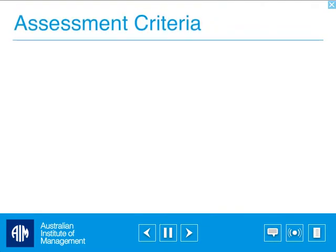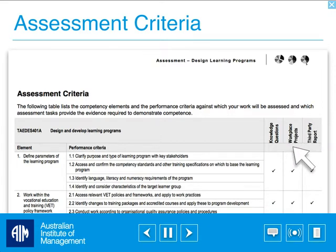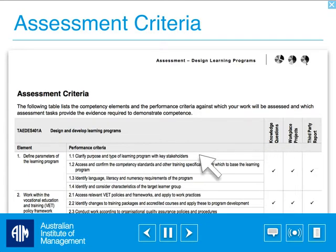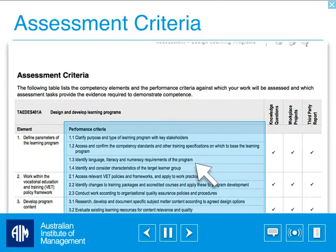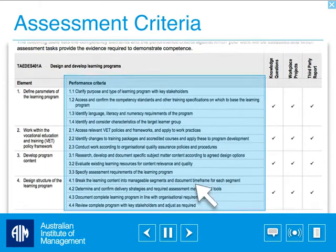The performance criteria is what the assessor marks you against. It is where the knowledge questions and workplace projects are developed from. A good idea is to check your assessment to ensure it responds to the performance criteria.